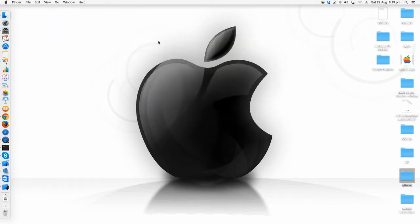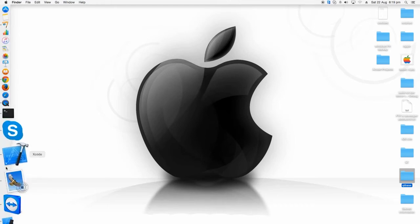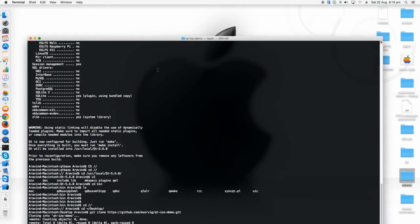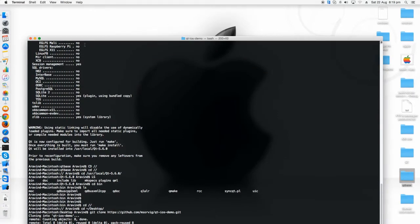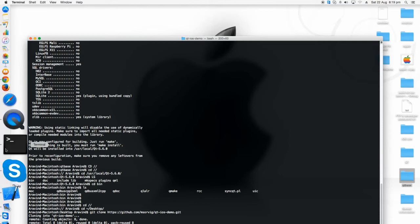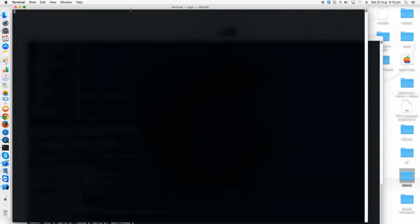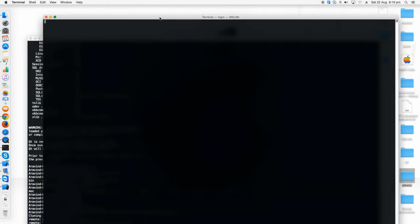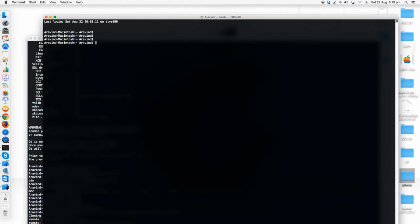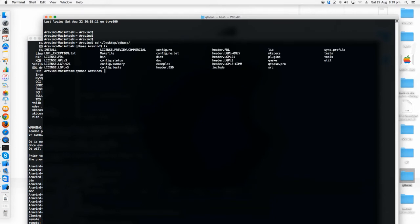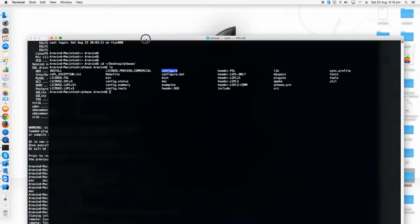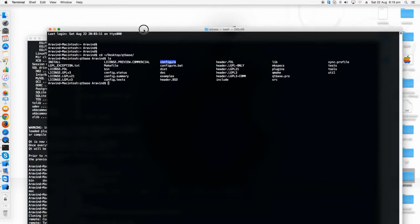The next step is building these Qt source files. For this, just go to command line and go to the folder where you downloaded the Qt base. I'm just looking what are all the things inside the Qt base folder. Here is a configure file. So you have to just configure it for iOS.